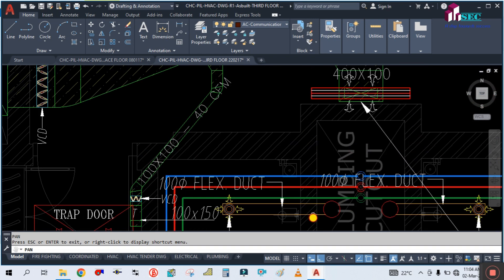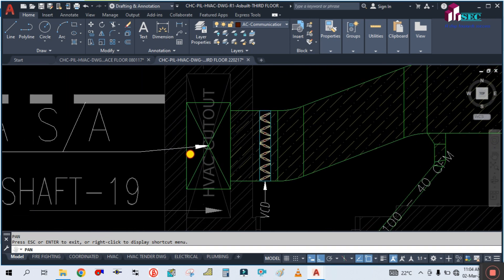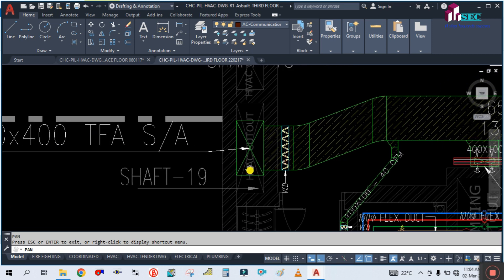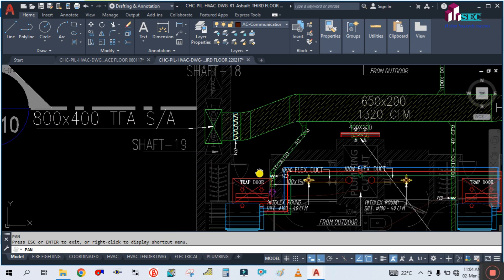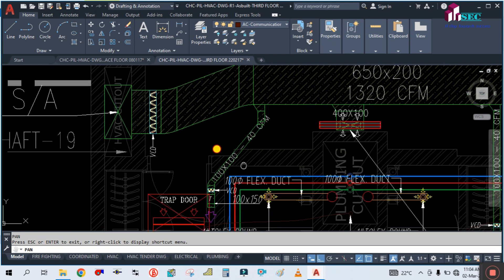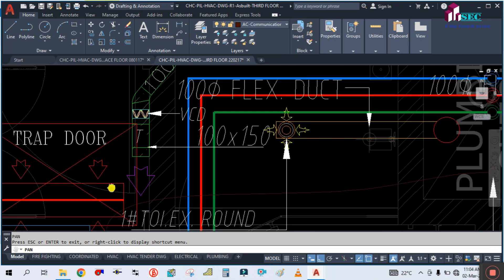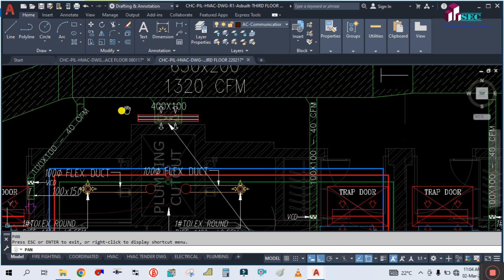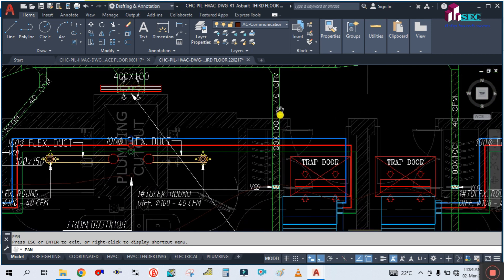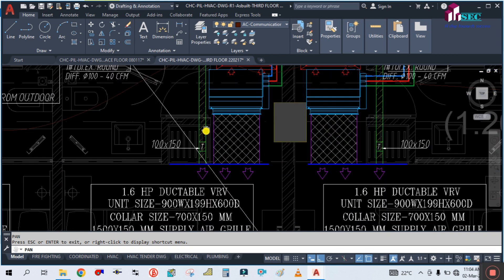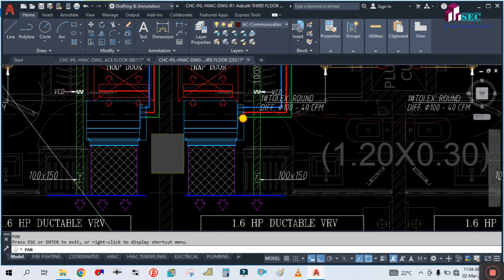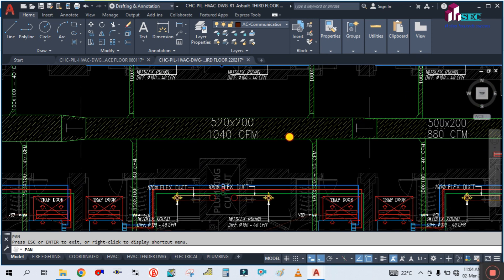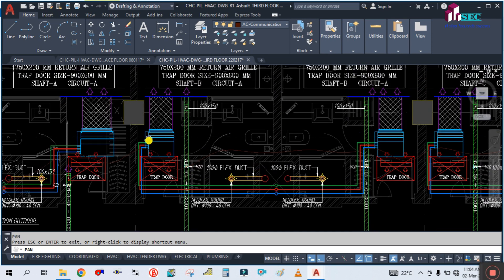The liquid and gas pipe is going into this shaft. This is the treated fresh air — size given is 800 by 400. This is the volume control damper. The fresh air is served near the return of each unit — 40 CFM given to each unit. This is the main fresh air duct serving each room, as each room requires fresh air.